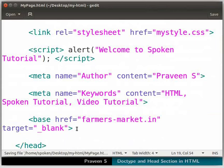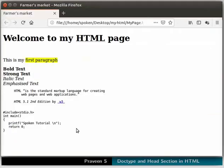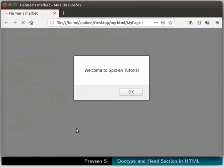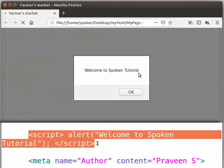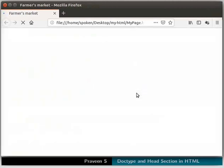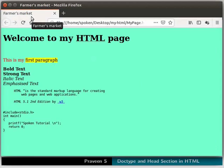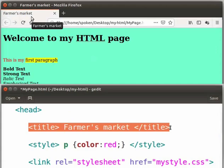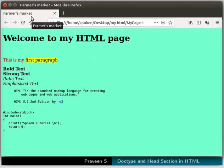Switch to the browser and refresh the page. On doing so, we get a pop-up with the message 'Welcome to Spoken Tutorial'. This means that the script tag has executed successfully. Click the OK button to close this pop-up. In the browser tab, notice the text 'Farmers Market' — we have mentioned this inside the title tag.